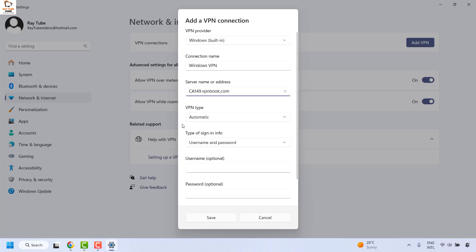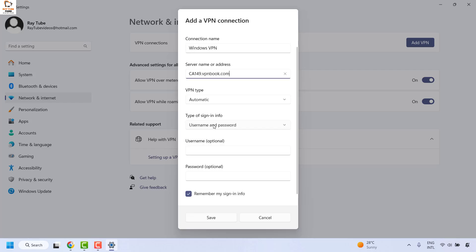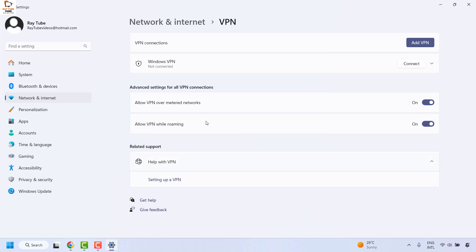Under VPN type, make sure it is set to automatic. For type of sign-in info, keep it as username and password. Under username, make this optional, keep it blank, and check the box that says remember my sign-in info, then click save.